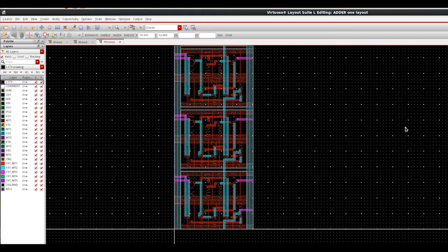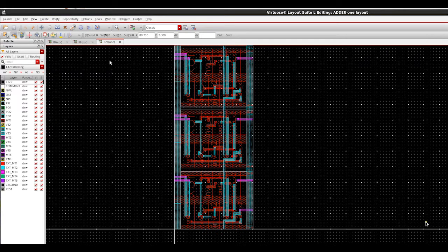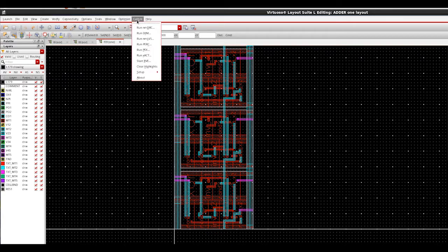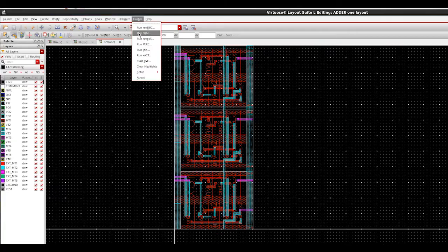Let us see how to reduce the netlist size using Calibre Exat Green. We have the design open in Cadence Virtuoso and we run Exat by clicking on Calibre and run Exat.